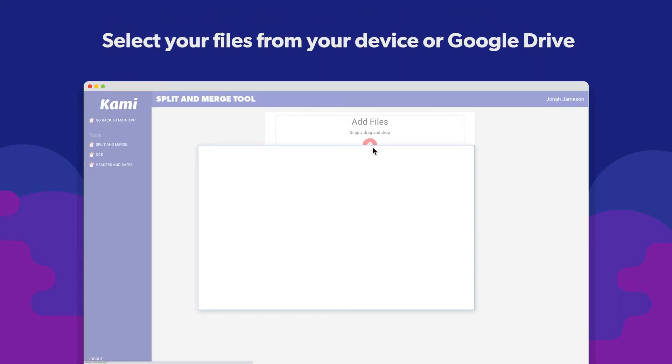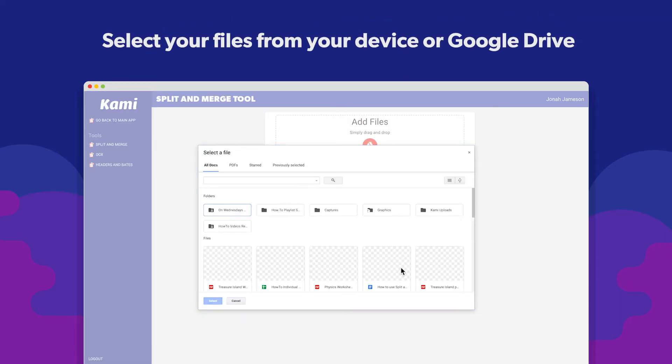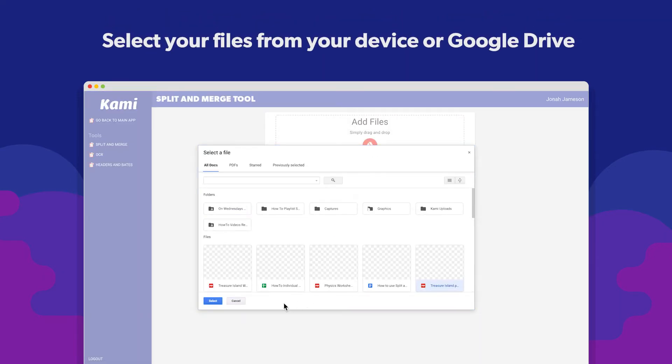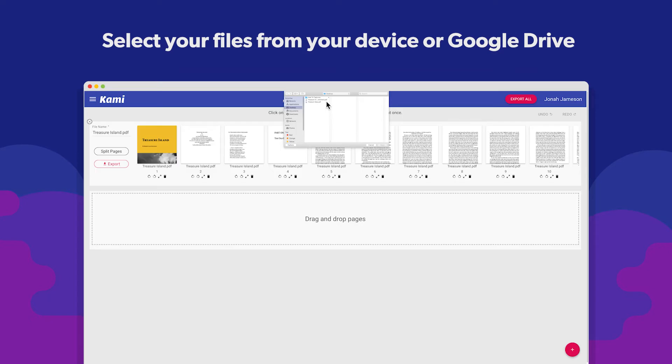You can bring in as many documents as you'd like from Google Drive or your device.